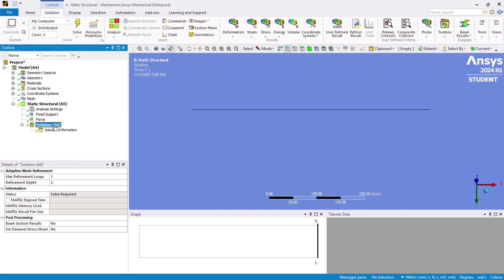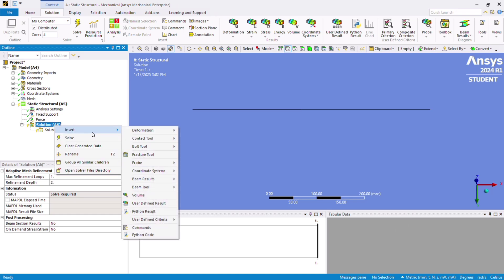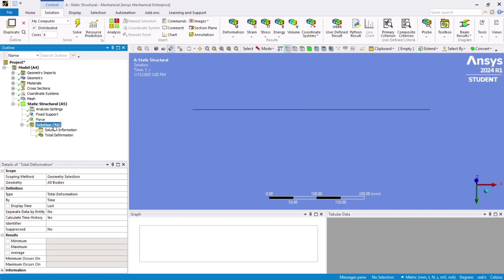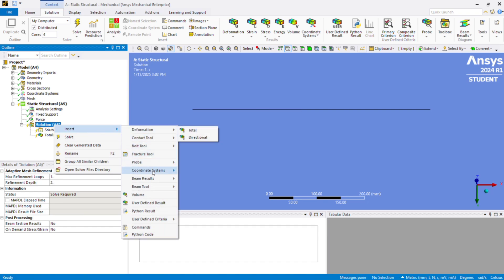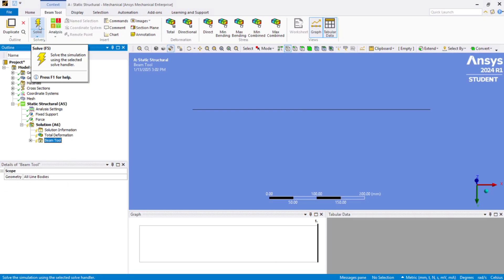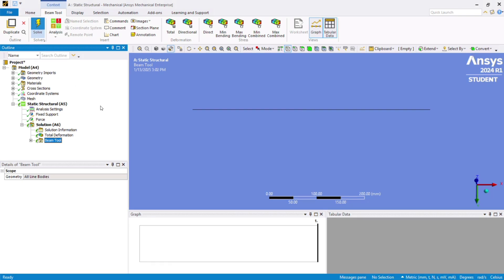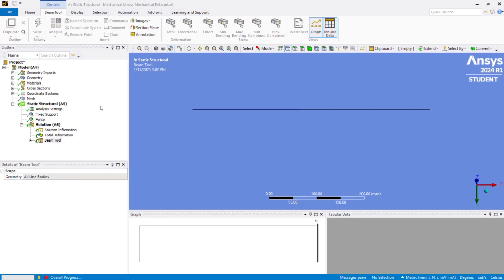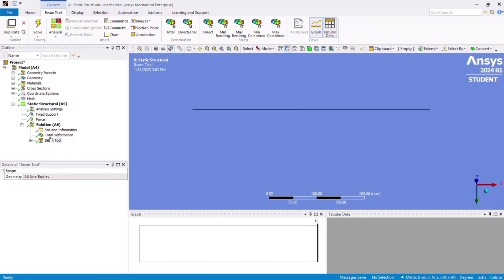Right click on Solution and add Total Deformation. Right click again, go to Beam Tools, and click on Beam Tools. The last step is to solve — click Solve. It will take some time depending on your graphics card strength. Once complete, you will see green ticks indicating the solution is completed.